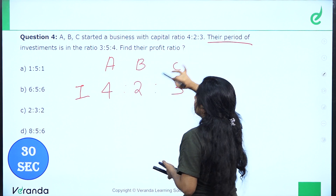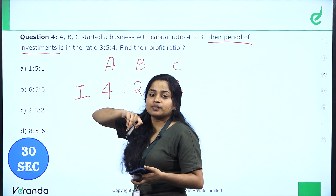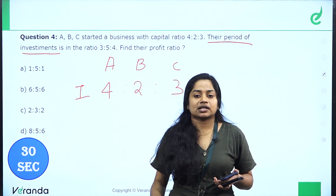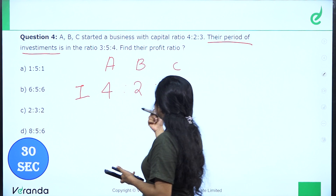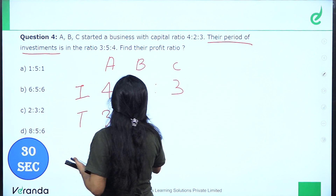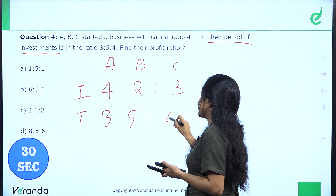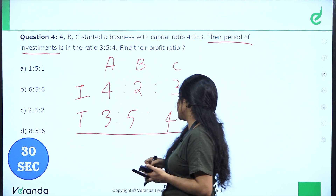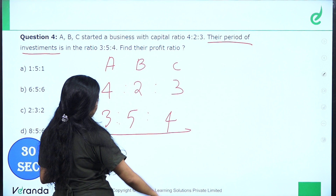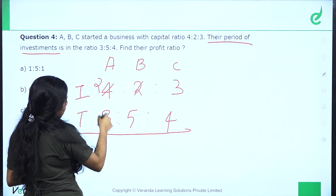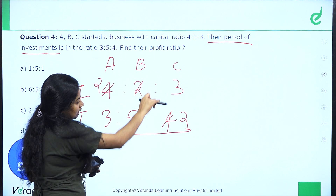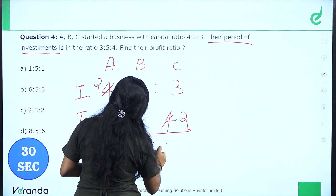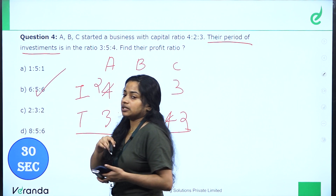The time period of investment is not the same; it is 3 is to 5 is to 4. The profit ratio is found by multiplying each partner's investment by their time period. So: 4×3 is to 2×5 is to 3×4, which gives 12 is to 10 is to 12, which simplifies to 6 is to 5 is to 6.